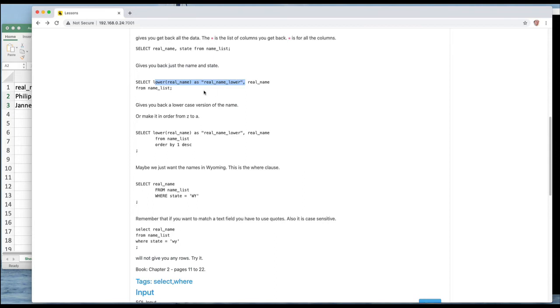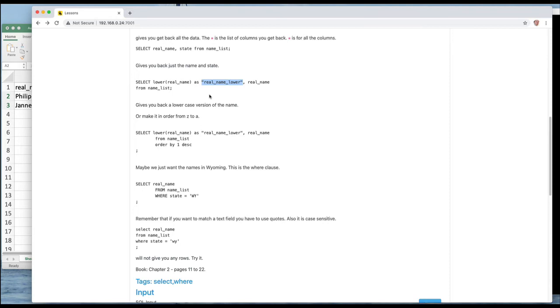So I'm going to add to this previous SELECT, LOWER, which converts uppercase to lowercase, real_name, AS, and I can give it a new column name. And that's again in double quotes which is you can say column AS and you give it a new column name for your modified column that's been run through this LOWER function.